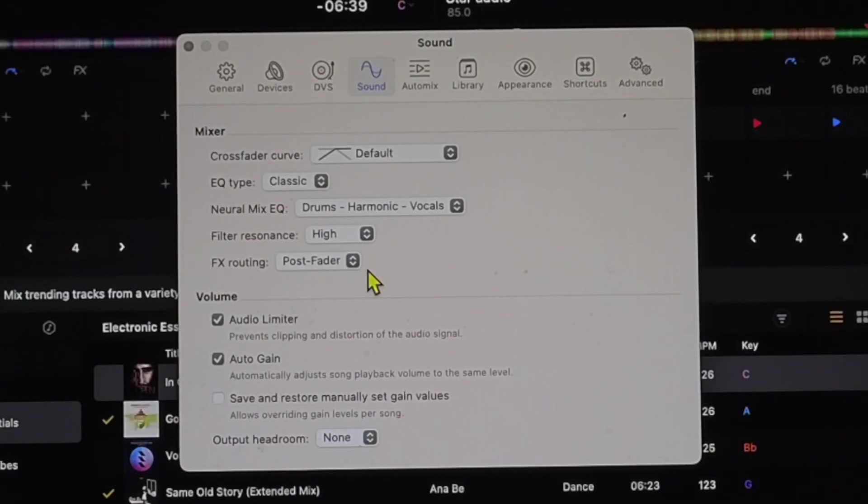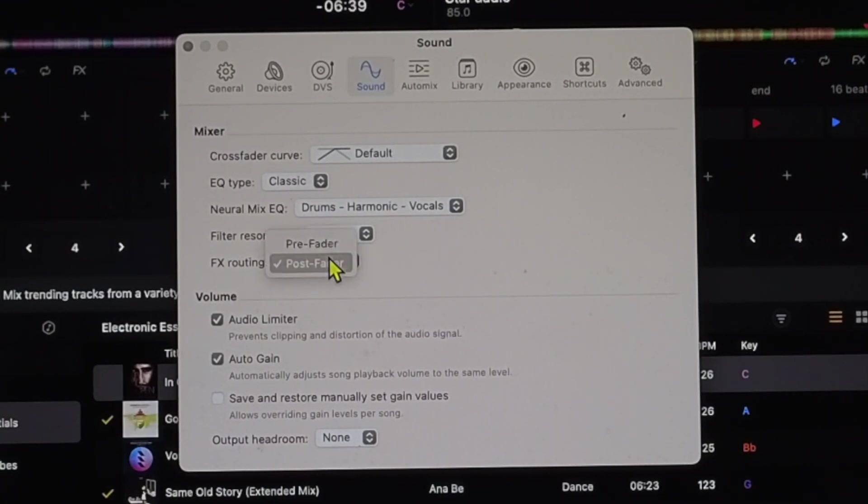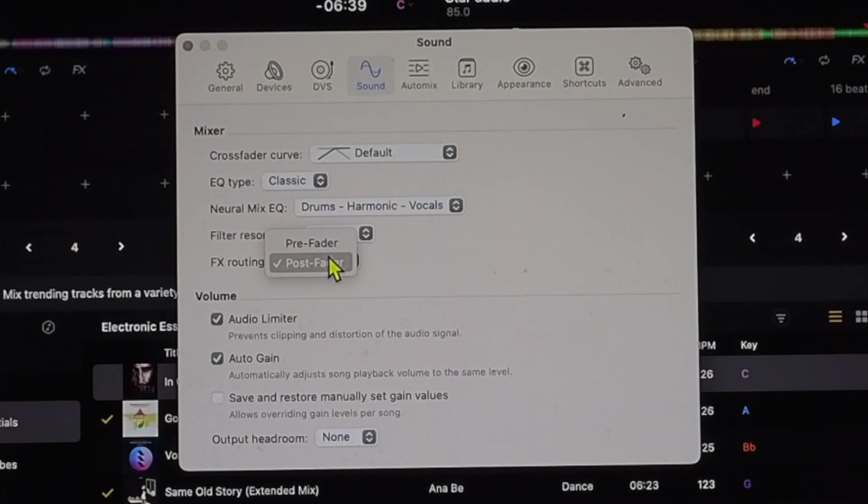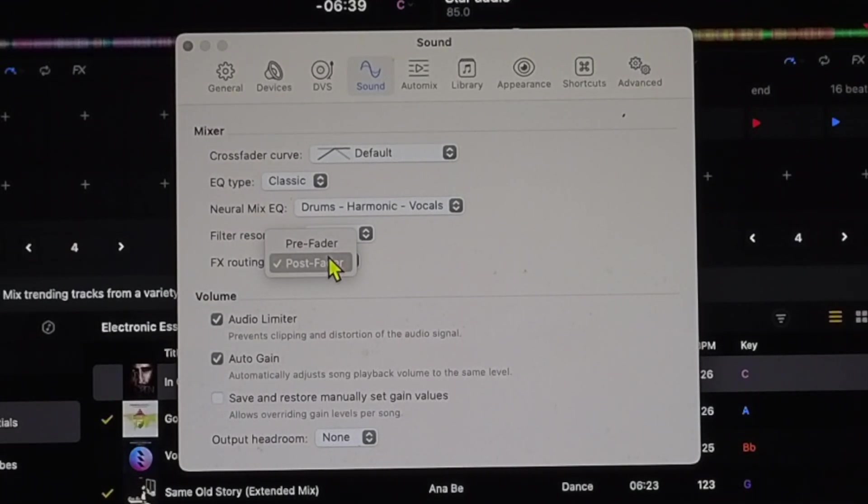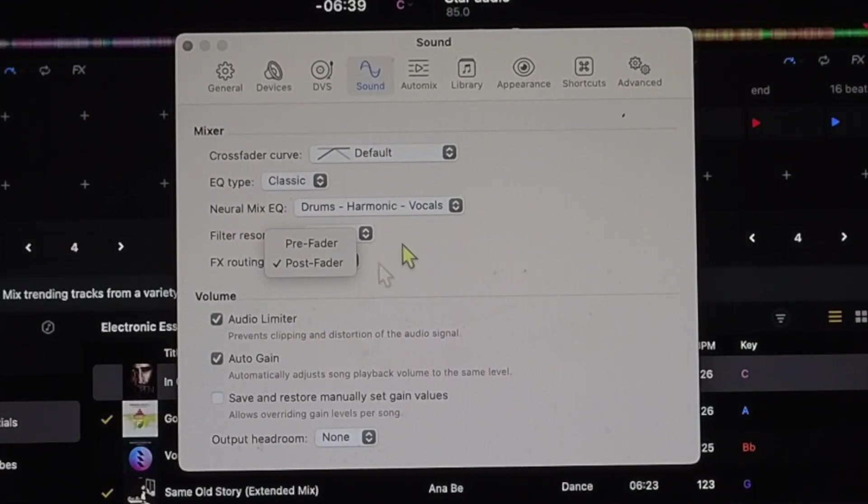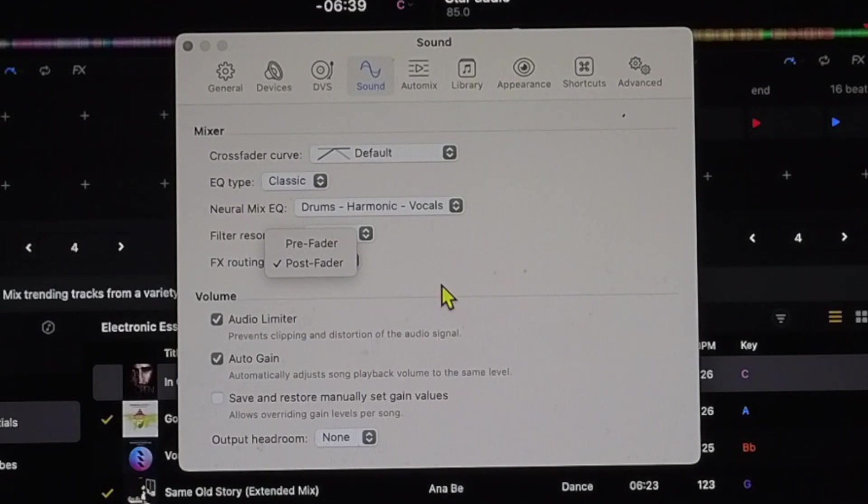And then the FX routing is post-fader. That means that if you use like an echo or something and the track is no longer playing, you will still be able to hear the effect.